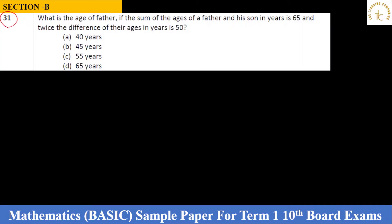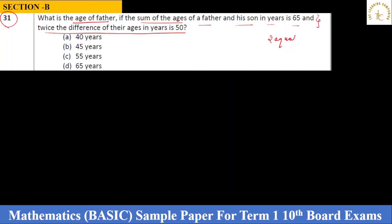Question 31: What is the age of the father, if the sum of the ages of the father and his son is 65 years, and twice the difference of their ages is 50 years? Let's look at the question — you will form two linear equations and solve using any method: elimination or substitution.